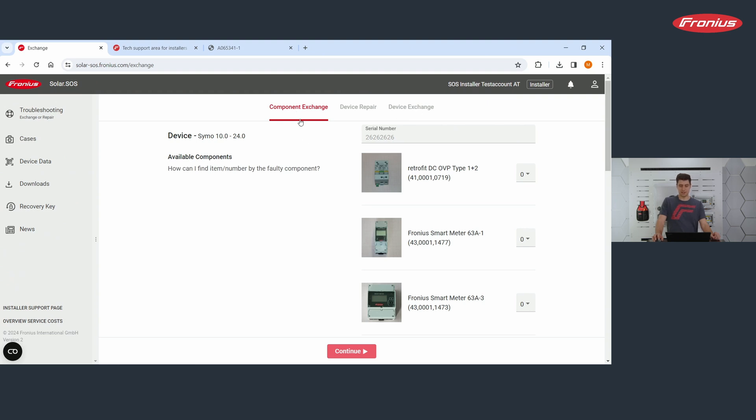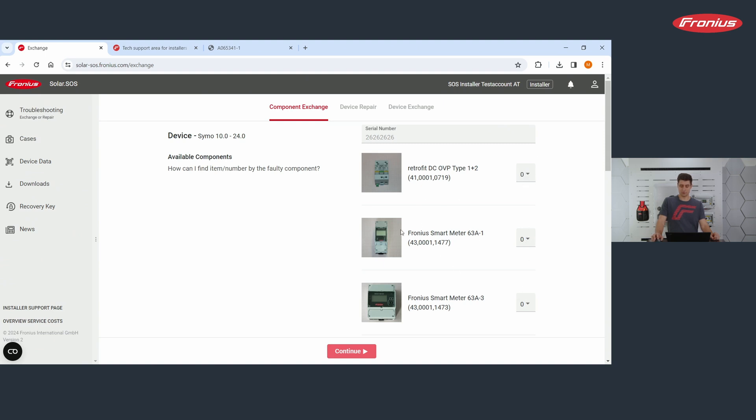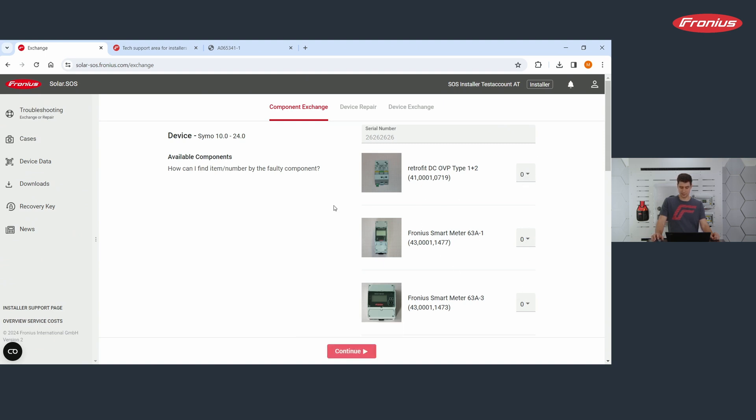In component exchange, you can exchange individual components. So for example, a smart meter or something. You're entering here, the amount of those components you need. And then you click on continue.